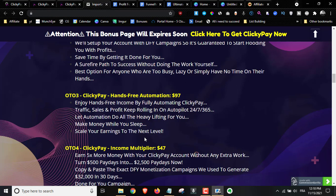Upsell number three is the hands-free automation for $97. You get hands-free income by fully automating ClickyPay traffic, sales, and profits. They may be overhyping their upsells, so I'm not going to recommend this one — I don't know what you're going to get. You can skip this one.